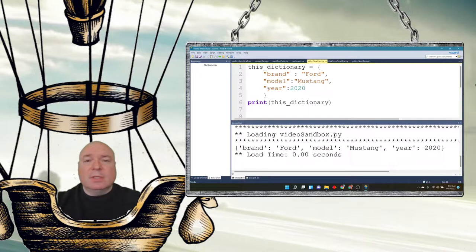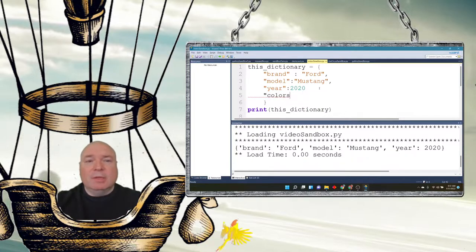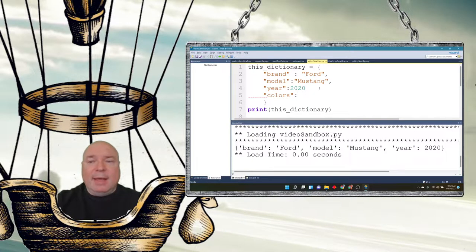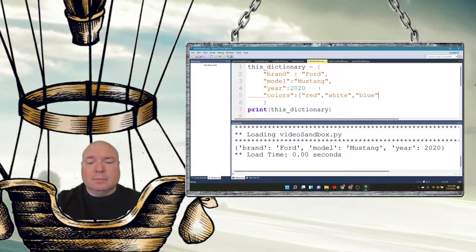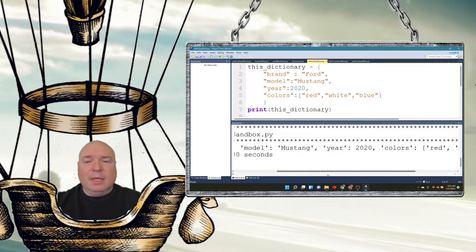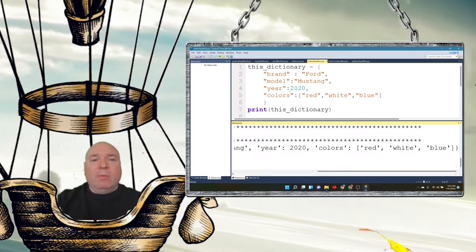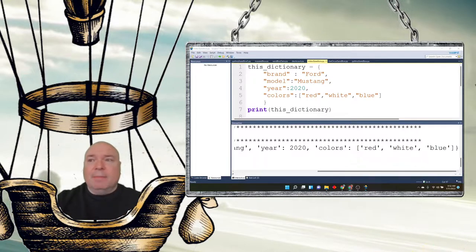You can also store complex data inside a dictionary. For example, I can add a 'colors' key and assign it a list like red, blue, and white. Now the car has a brand, model, year, and a list of colors. You can store lists, tuples, sets — anything you want — inside a dictionary, which gives you a lot more power.